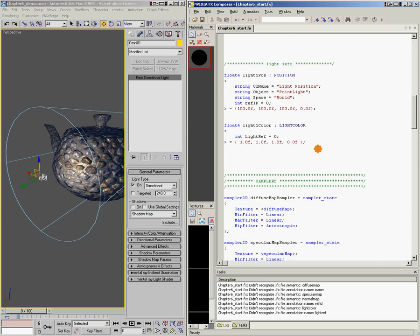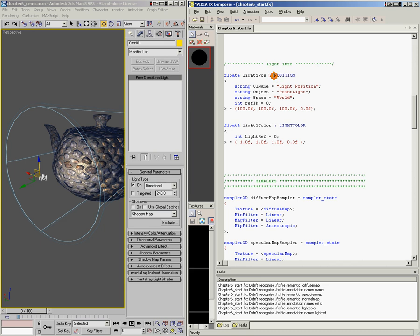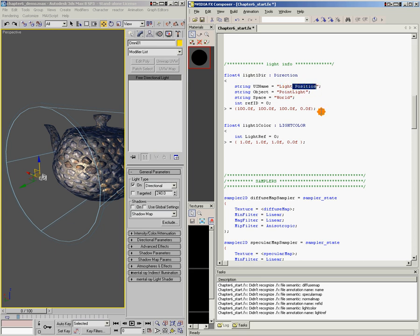Let's scroll down and find the place where we're bringing in the light information. With an omni light, what we want to bring in is the position of the light source, but with a directional light, we actually want to bring in the direction. So instead of light1_pos, we're going to change this to light1_dir so you can remember that it's the direction we're bringing in. Then we're going to change the annotation to 'direction'. Changing that bit of code tells Max that we want the direction of our light source coming into this variable in world space. Those are the changes required to bring in directional light data instead of positional light data.